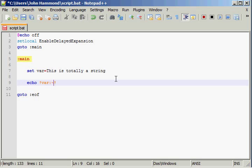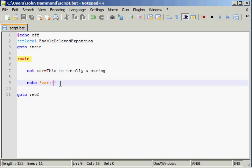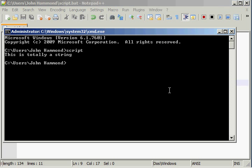And then we can actually put the position that we want to start at. So I counted 8, so let's try what we get here. If I put in 8, we run that script, it says totally a string. That's pretty cool.